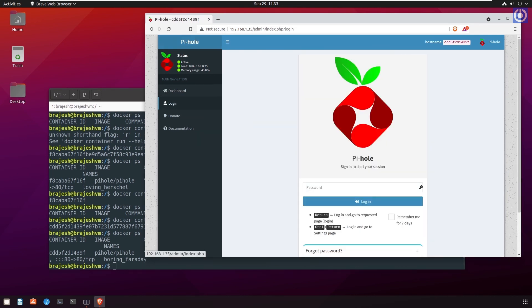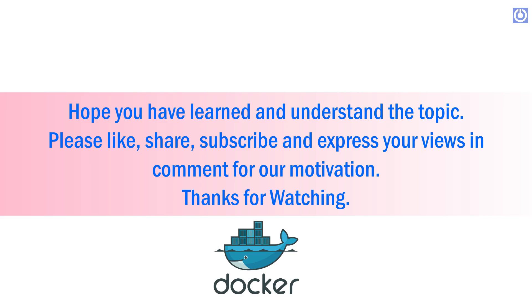Here we done with the installation of docker using .deb package. Hope you have learned and understand the topic. Please like, share, subscribe and express your views and comment for our motivation. Thanks for watching.